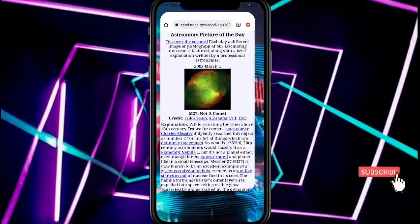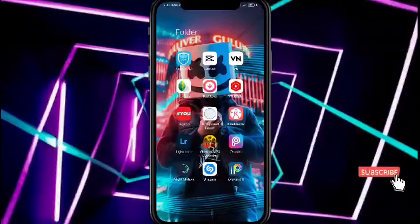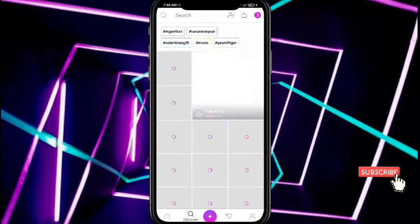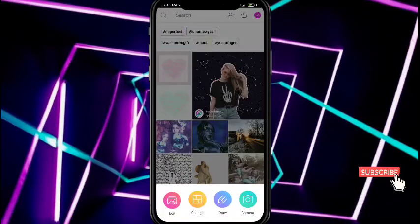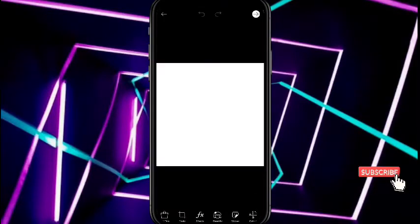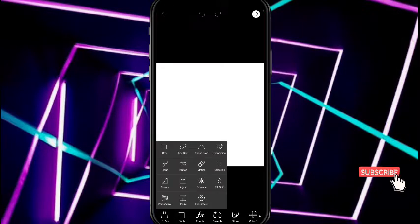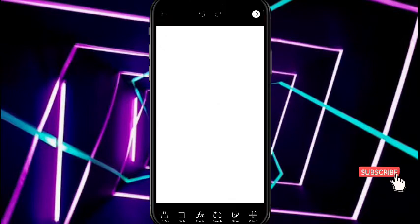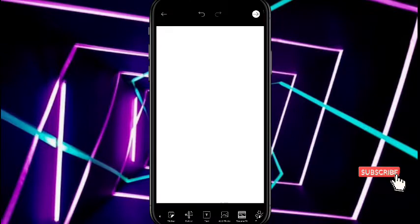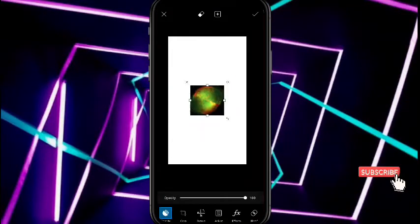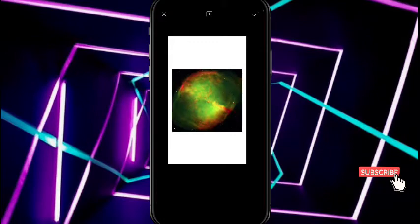The download is complete. Now open the Pixar app. If you don't have Pixar, download it from the Play Store. Open edit, select a white background, go to tools, and air crop the background. Then click to add photo and open your photo.